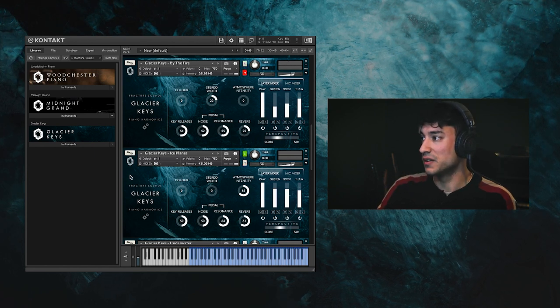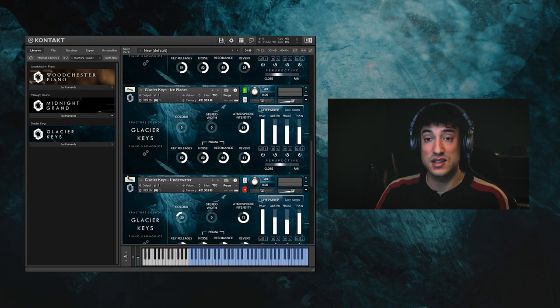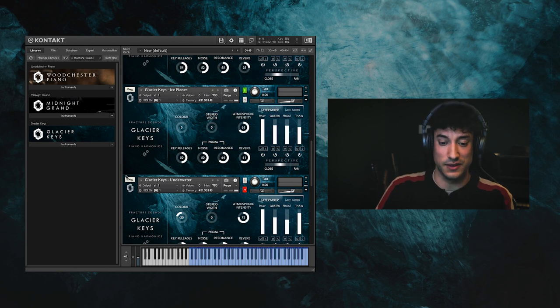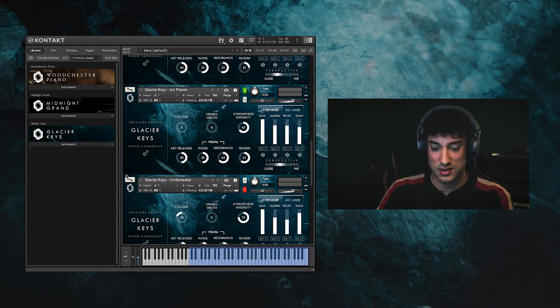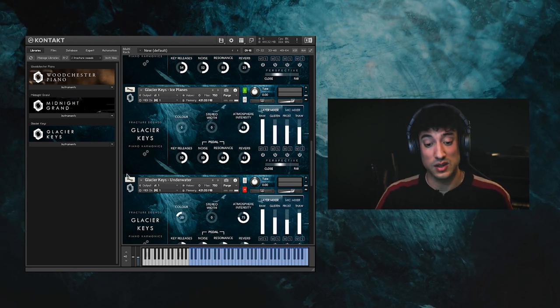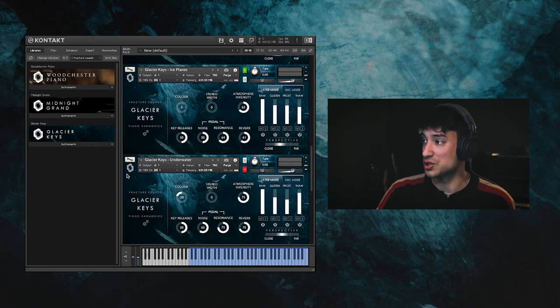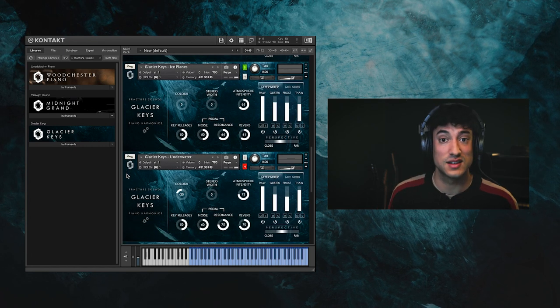Next up we have ice planes, and this is the opposite of by the fire. So this is samples from lower keys which have been tuned up to produce a clear, bright tone.